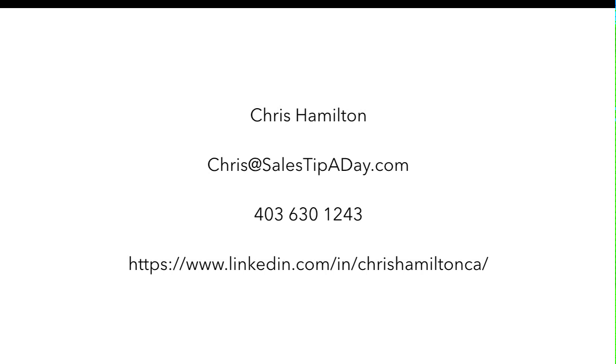So there you go. If you want to reach out to me, it's Chris Hamilton here. You can reach me at chris@salestipaday.com or else try me on my cell phone, 403-630-1243. If I do not answer, leave a voicemail message and I will get back to you.